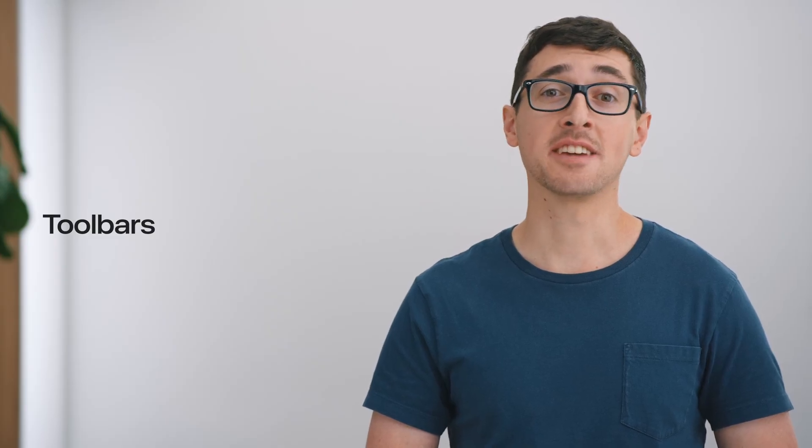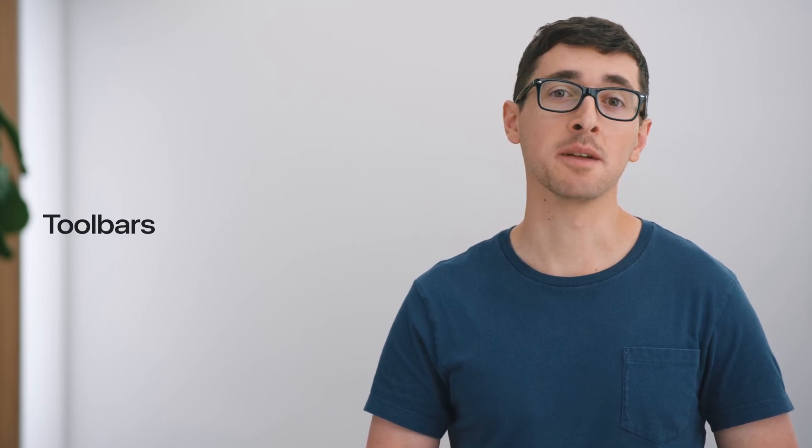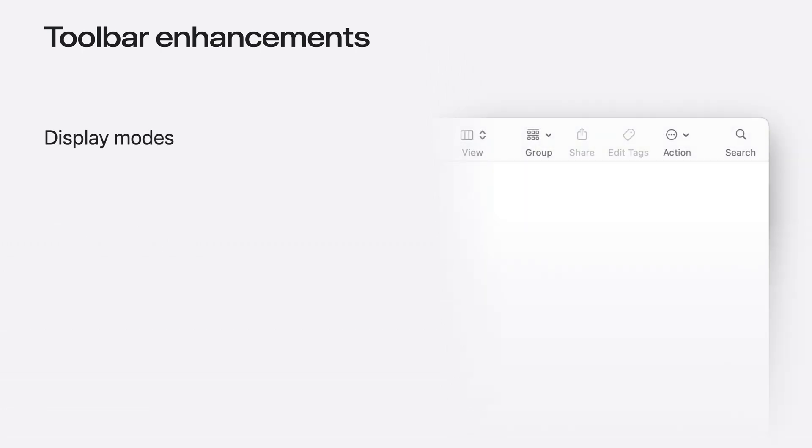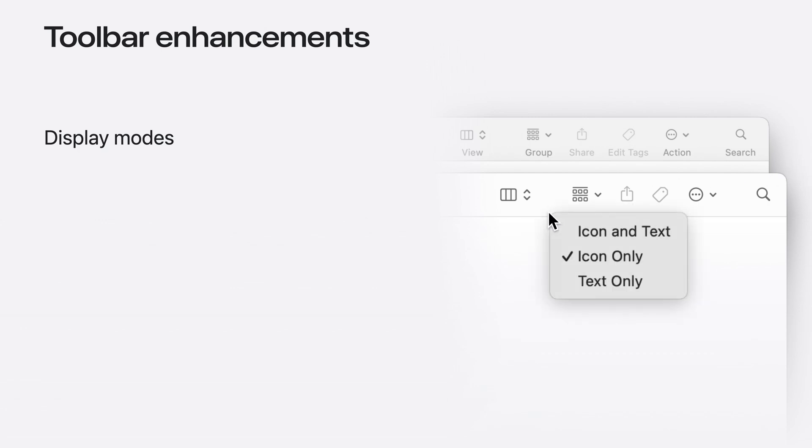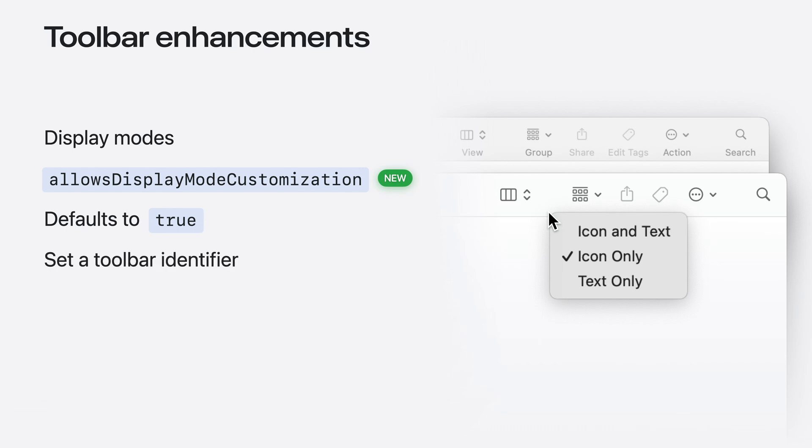Next up, three enhancements to NSToolbar to give you more control over display mode, displayed items, and item visibility. NSToolbar supports displaying items with and without text labels. While your app's preferred style might be icon-only, some people find it easier to locate a toolbar item if they can scan through the text labels as well. So it's good to offer the choice. In macOS Sequoia, you can now offer that choice of style, even if the contents of your toolbar aren't otherwise customizable, using the allows display mode customization property. It's enabled by default. Make sure that your toolbar has an identifier so that AppKit can save the style preference.